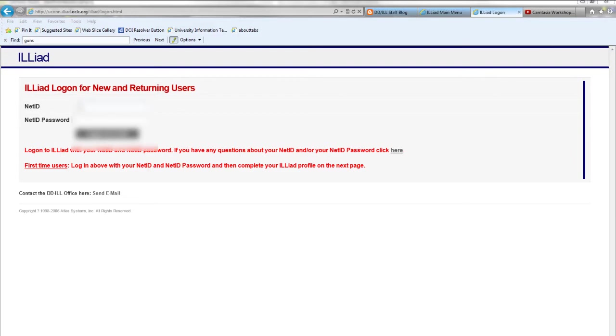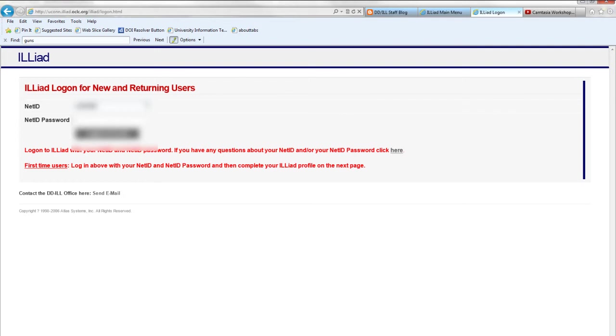All users will need to use their NetID and NetID password to log into their ILLiad account. If you're a first time user or returning, enter your NetID and your NetID password.